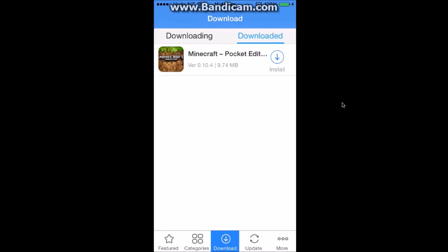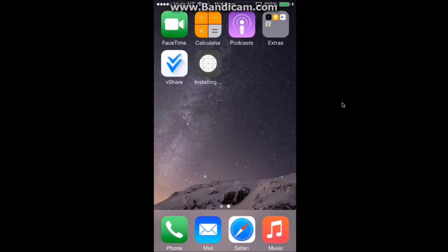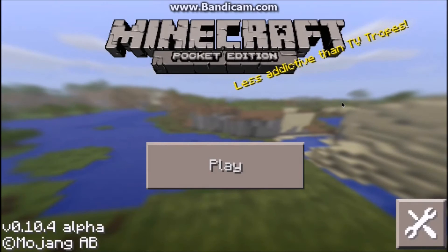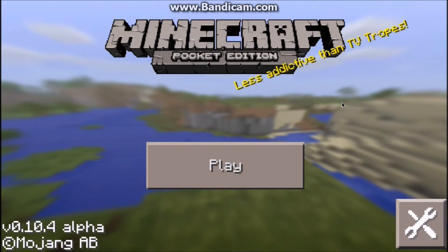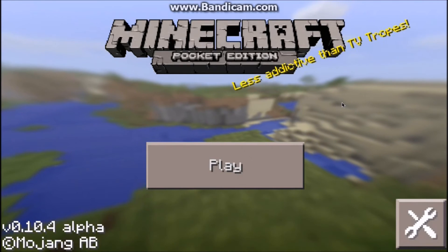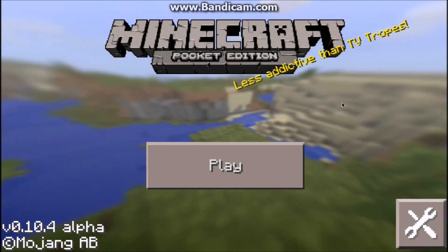Then you can exit back to your home screen and now it's installing. Now it's installed, so I can click on it. I have to click on trust, and here it is — Minecraft for free on my iPhone.